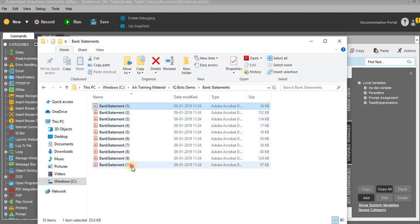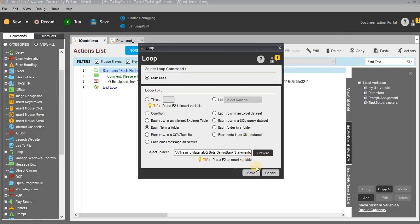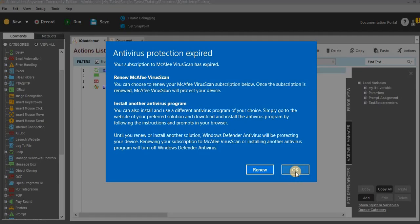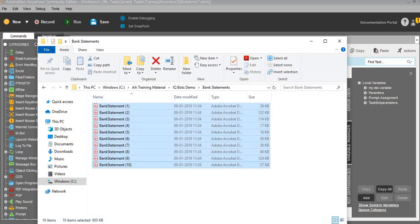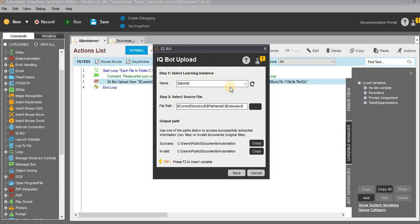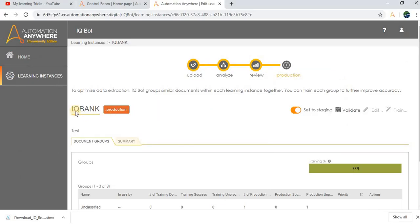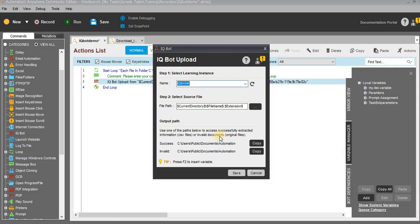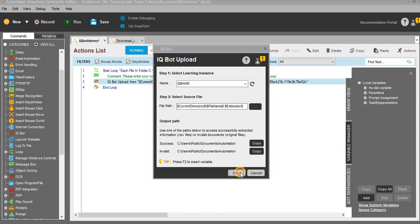I have 10 documents in my folder. After saving, here is my IQBot. In the IQBot name I have chosen the correct name IQBank. The file path uses first the current directory, then the file name, and after that the extension. I have updated the same details. This is the output path — we cannot change this, it is the default path. I have clicked on save.